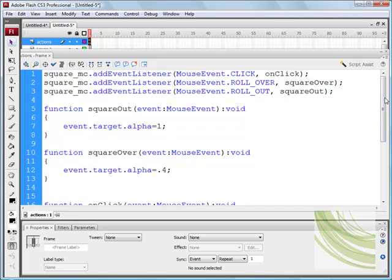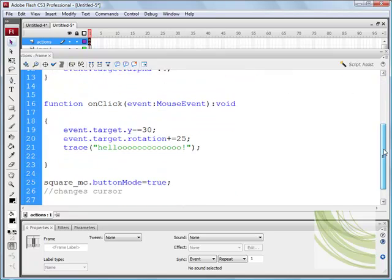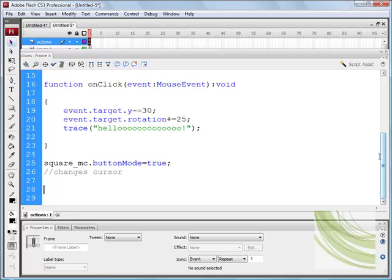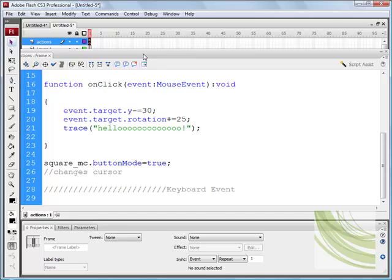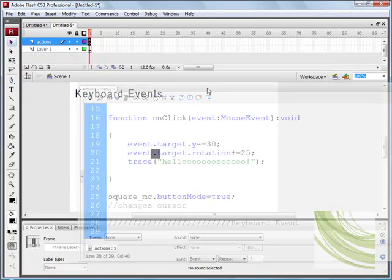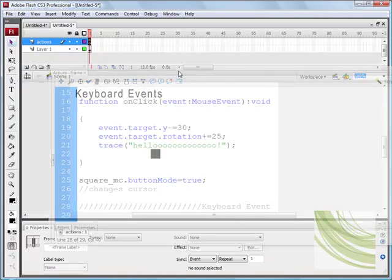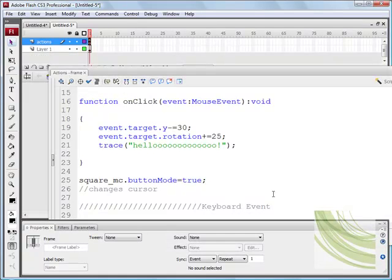And what we're going to do this time is add a keyboard event. So I just want you to type in right at the bottom. We're going to start commenting our code, really good practice. And we'll just say keyboard event. Okay, and I'll just add some more.